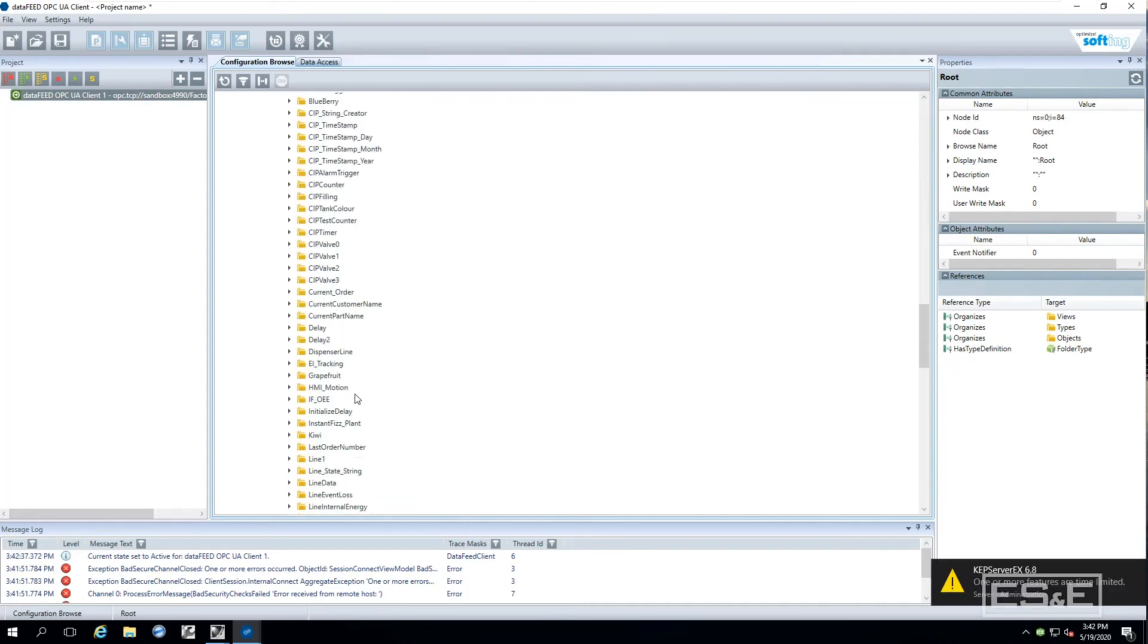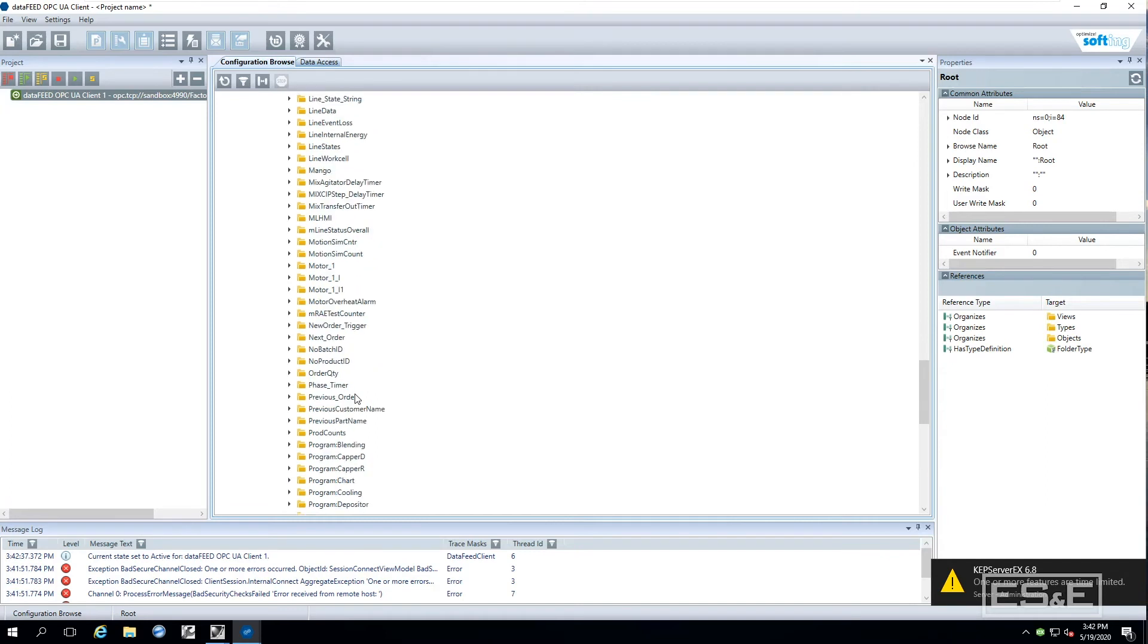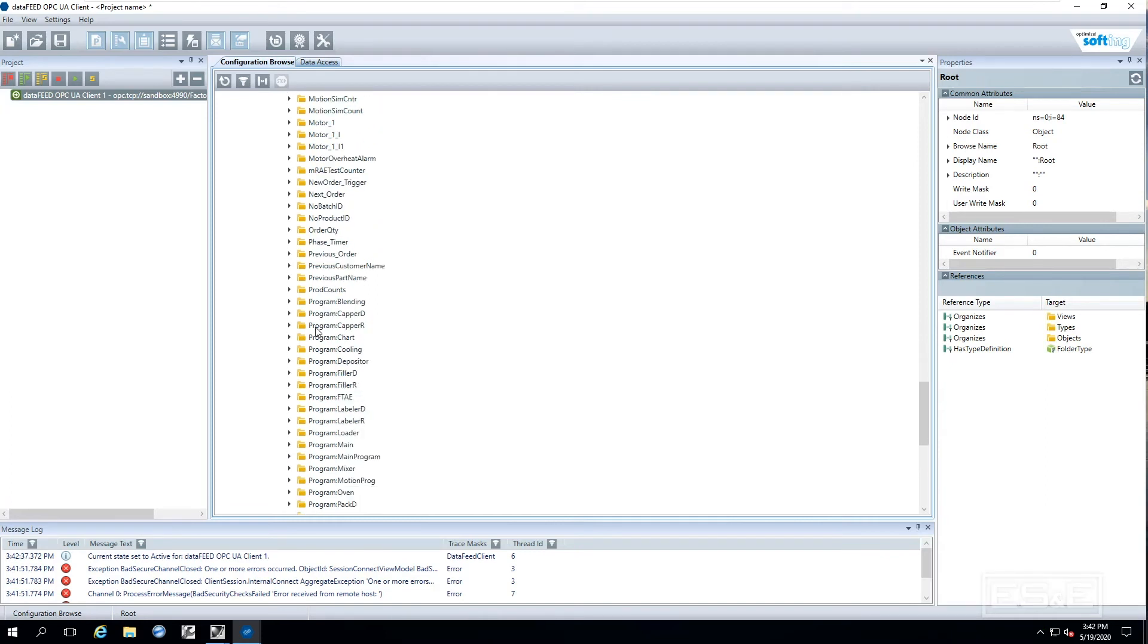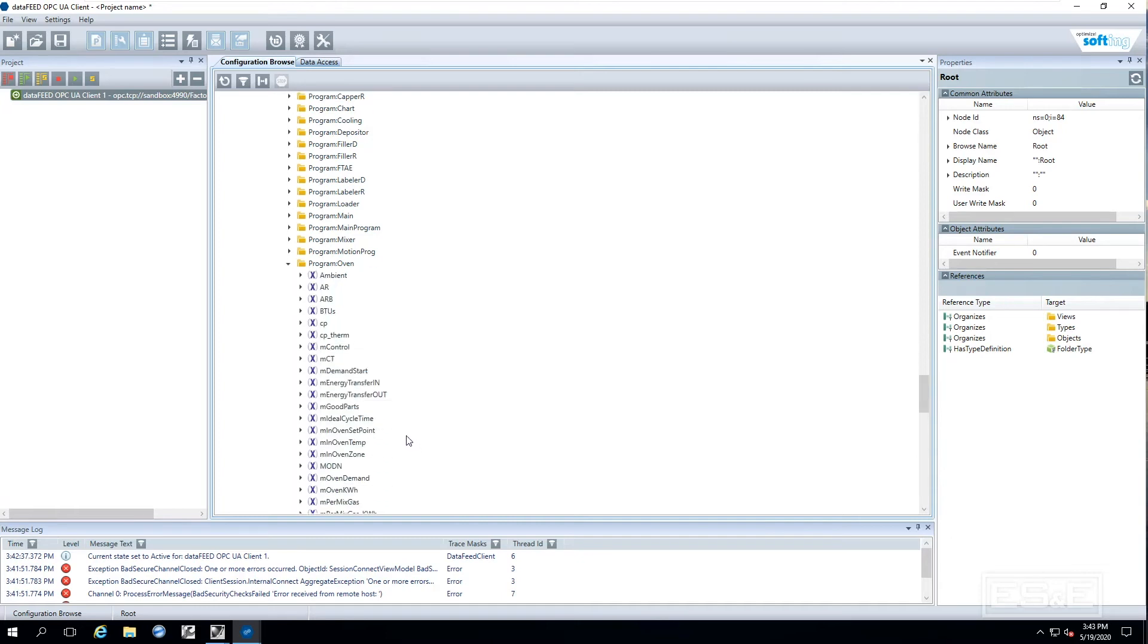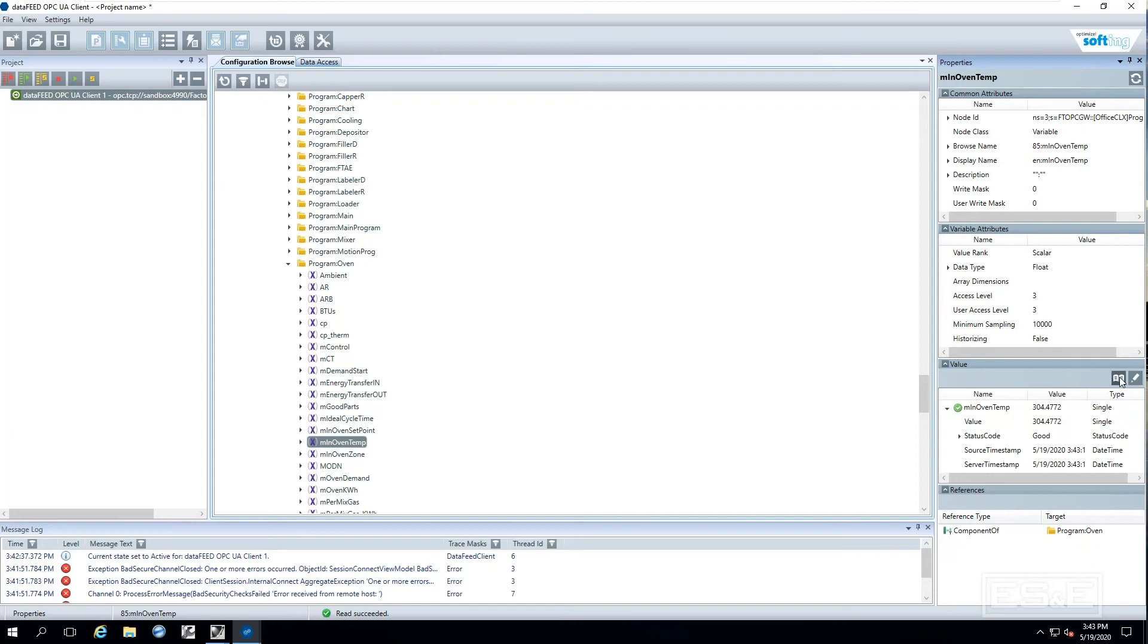So what is happening at the end of the day is our factory talk links is communicating with controllers, putting it into factory talk services and now this factory talk gateway is connecting to the services and exposing those tags through an OPC UA connection and it is allowing that client. You can see we are updating. So that is all there is to setting it up.